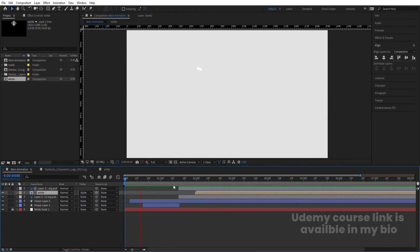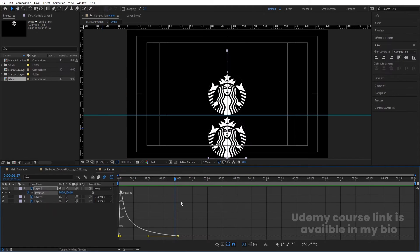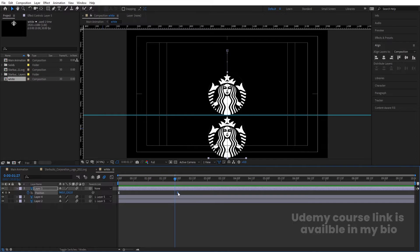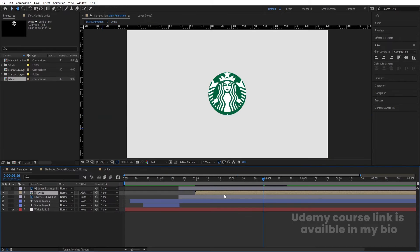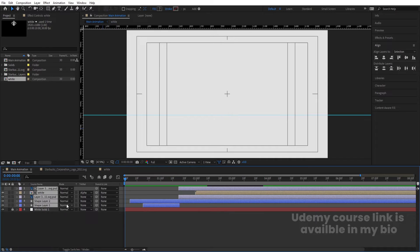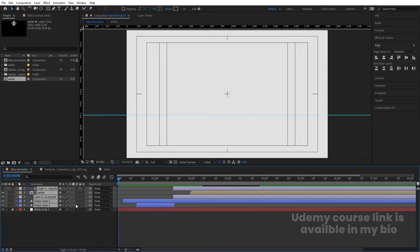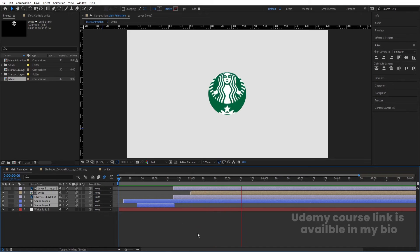Preview the animation to see the logo reveal. You can select the graph and fine-tune the handle position slightly. Enable Motion Blur on all layers by pressing F4 and toggling Motion Blur — this polishes the overall reveal animation.